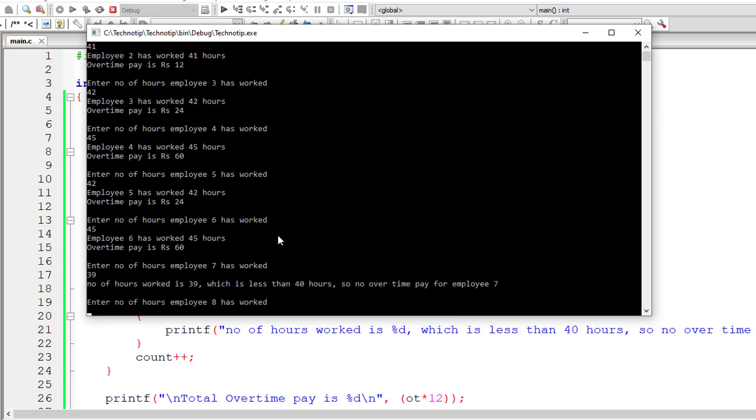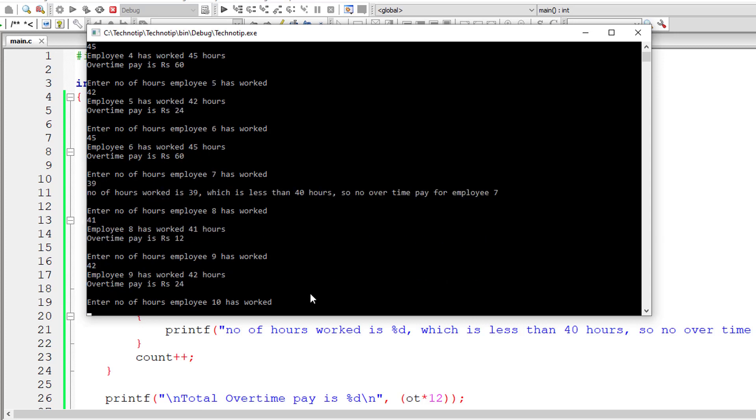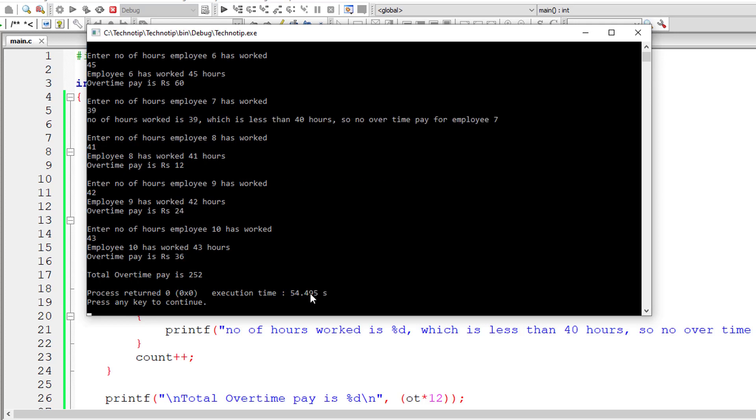So for seventh employee, 39 less than 40. For eighth employee, I'll give 41. For ninth, 42. For tenth, 43. So total overtime pay is 252 rupees.